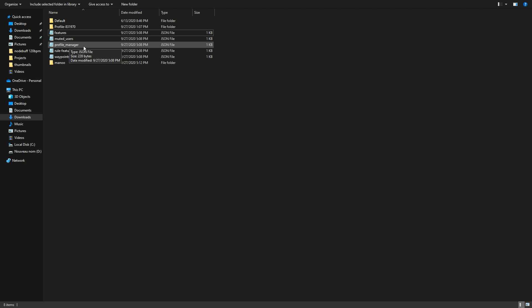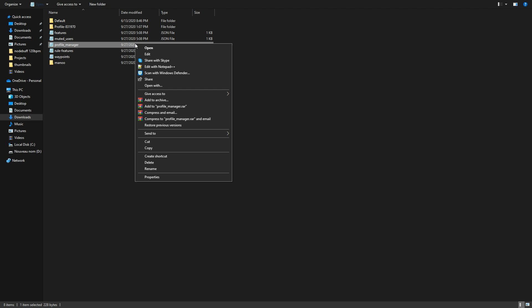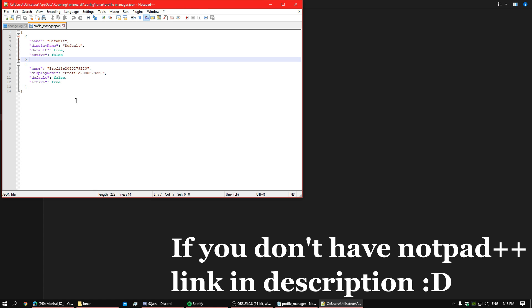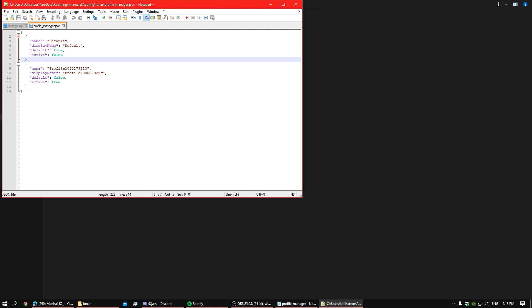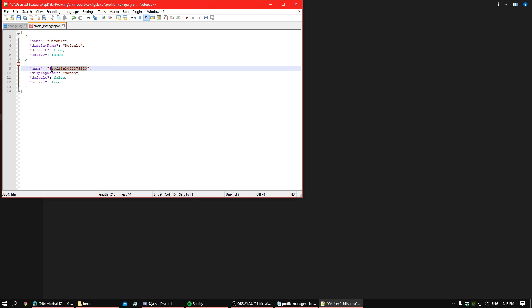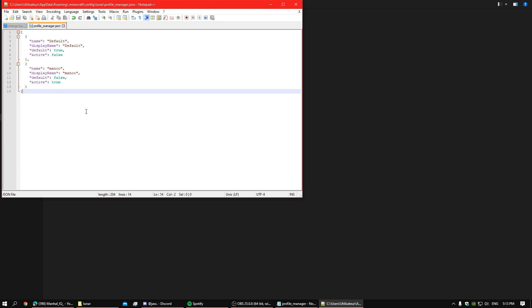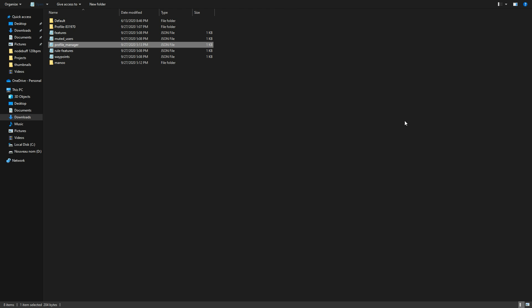You're going to right click on this one and then open it with notepad plus plus. Basically this is the profile that you created in game. What you're going to do is you're going to change this with menu, which is the folder we downloaded, my profile. Menu as well. Then you're going to click save all and then close all these and then open Minecraft.